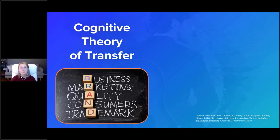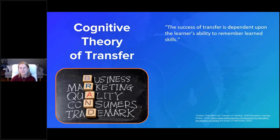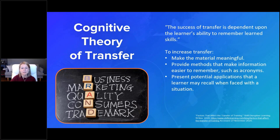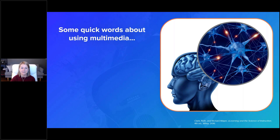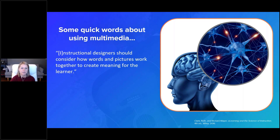The last theory of transfer we're going to talk about today is the cognitive theory of transfer. This one hinges on a learner's ability to recall what they learned. It promotes the importance of making material meaningful and memorable — that may involve acronyms or activities that encourage the learner to engage with material in a memorable way. When I think about how to make material meaningful, I immediately think about the power of pairing words with relevant imagery.